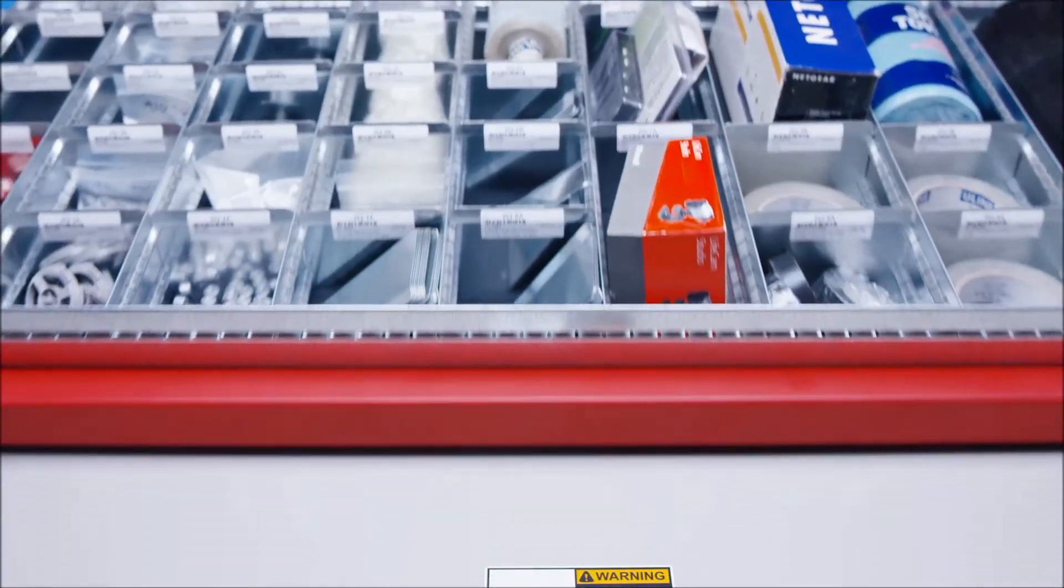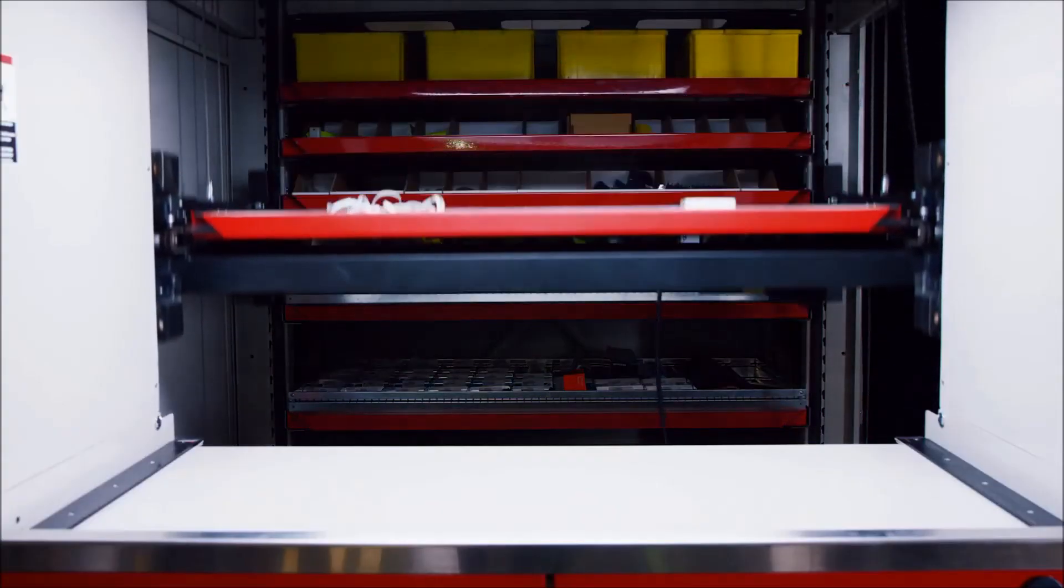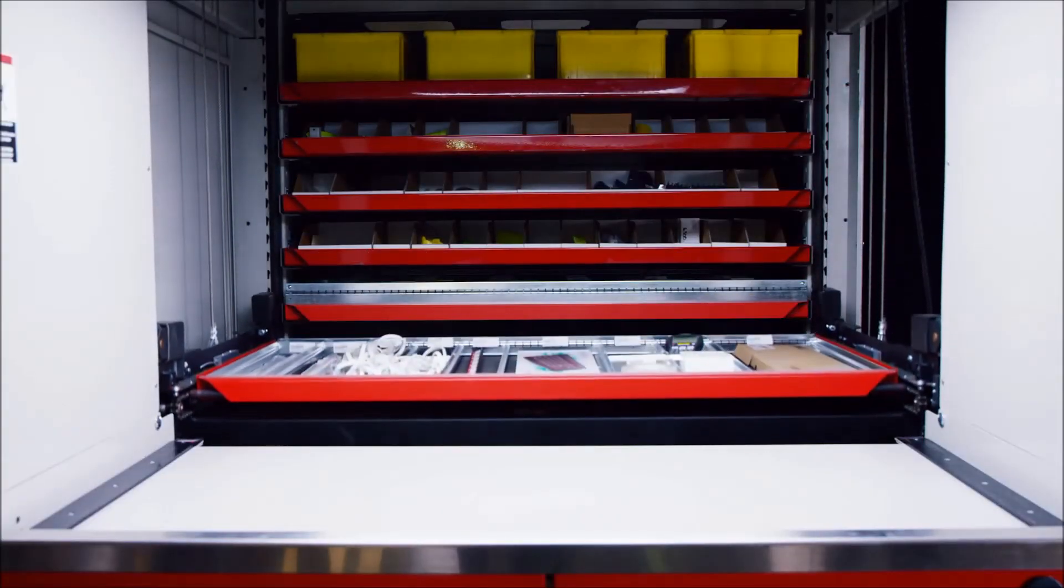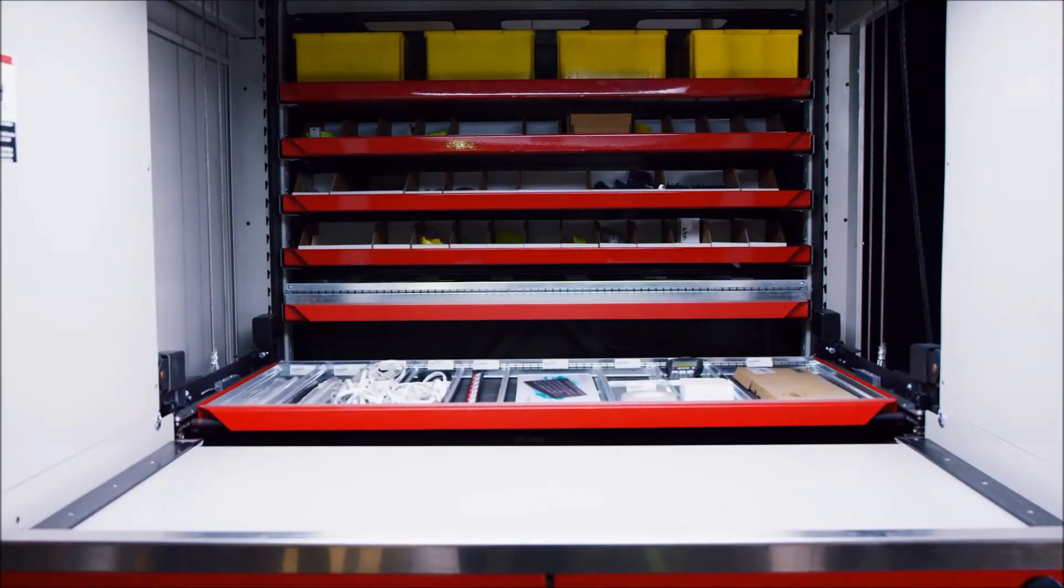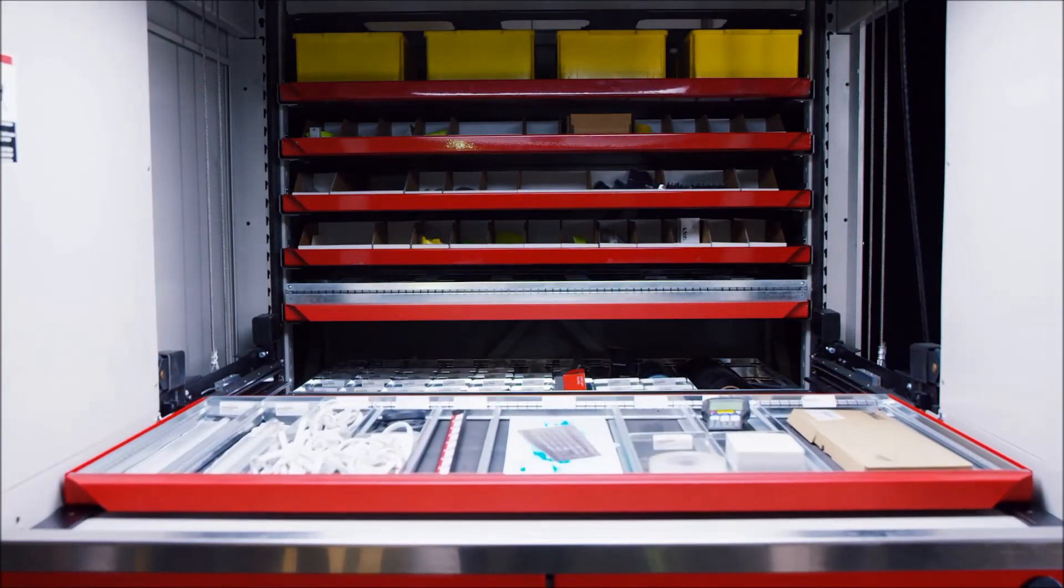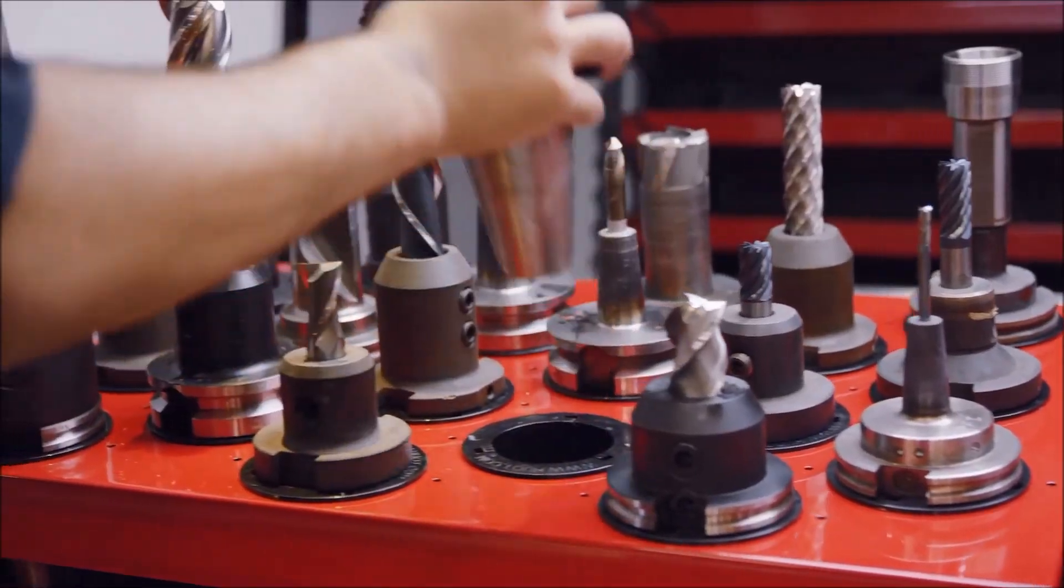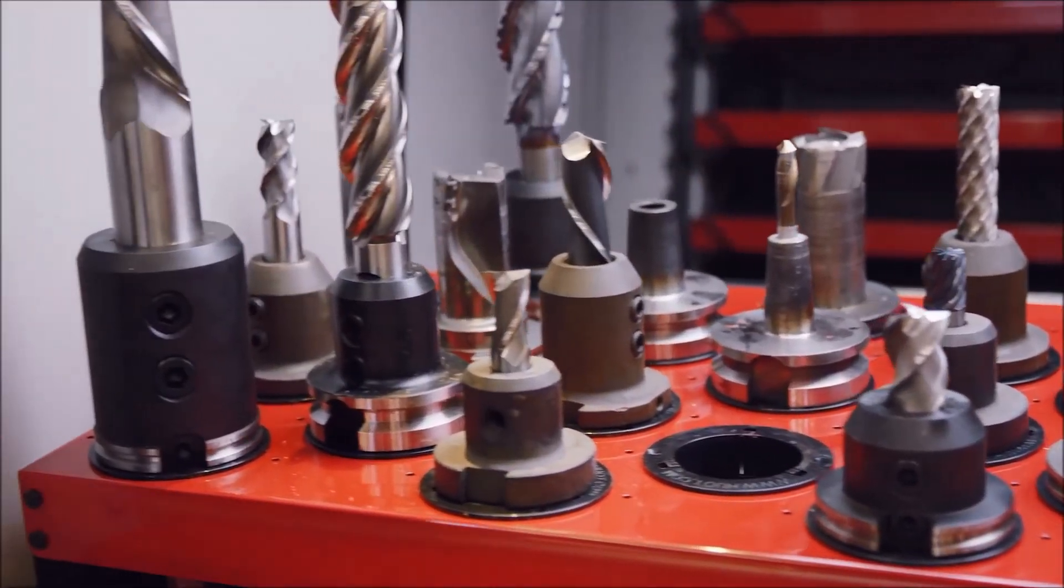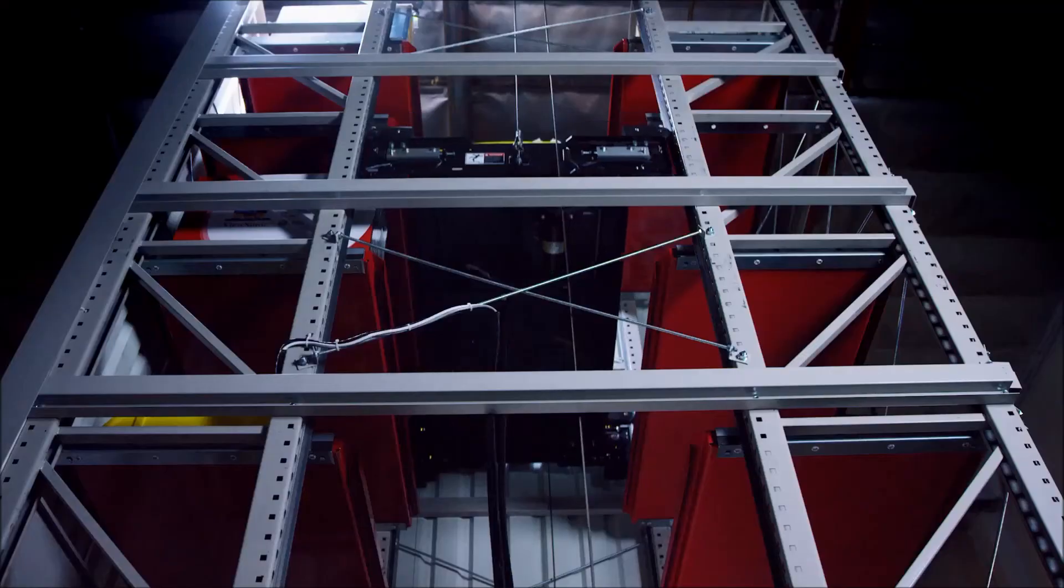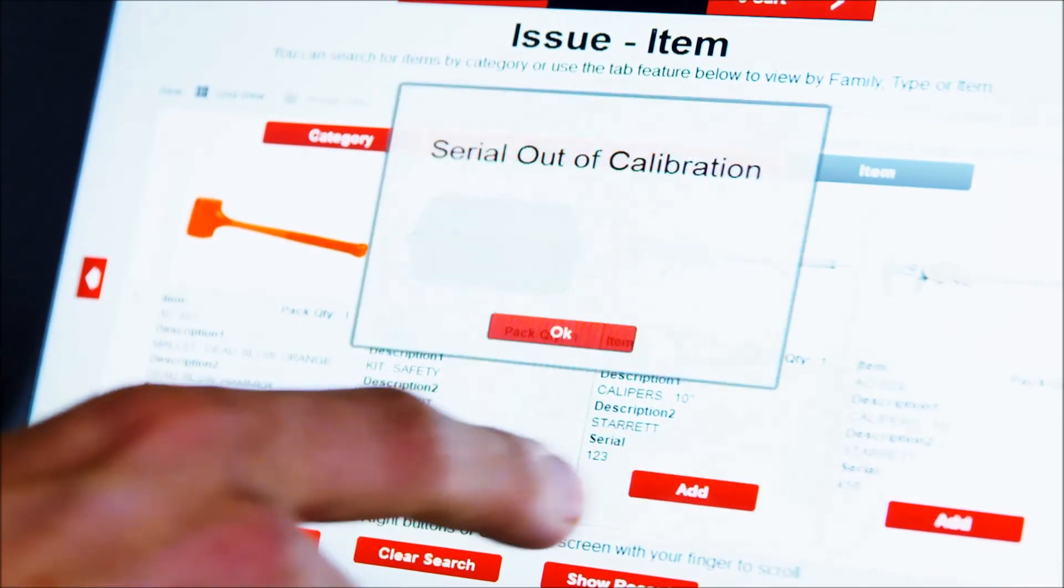Use AutoCrib's state-of-the-art software to keep a close eye on inventory and run tool management tracking alerts and reports to let you know when you need to reorder items, repair, replace, or calibrate gauges.